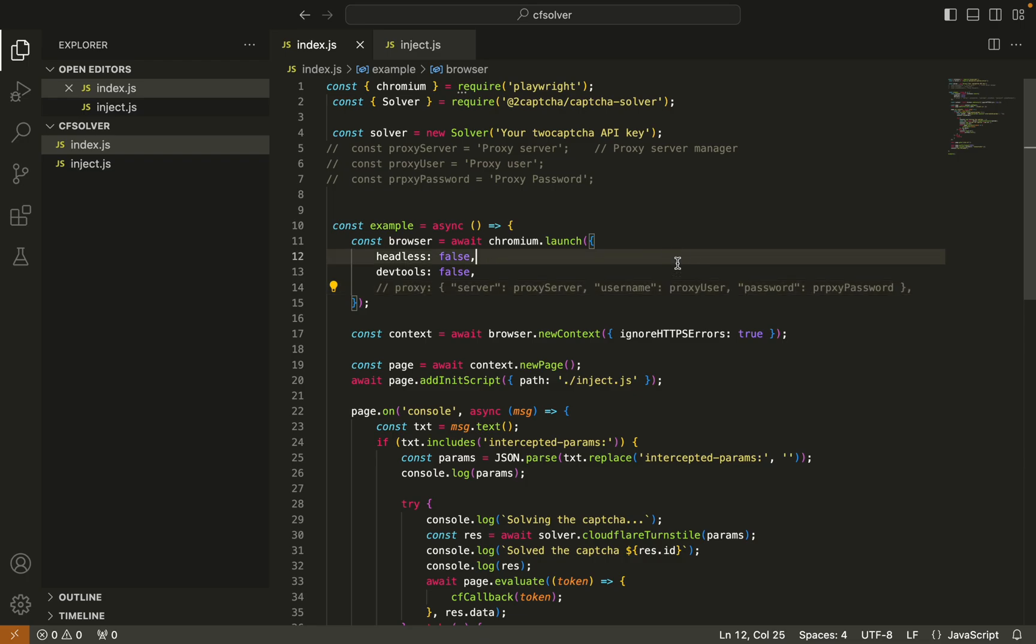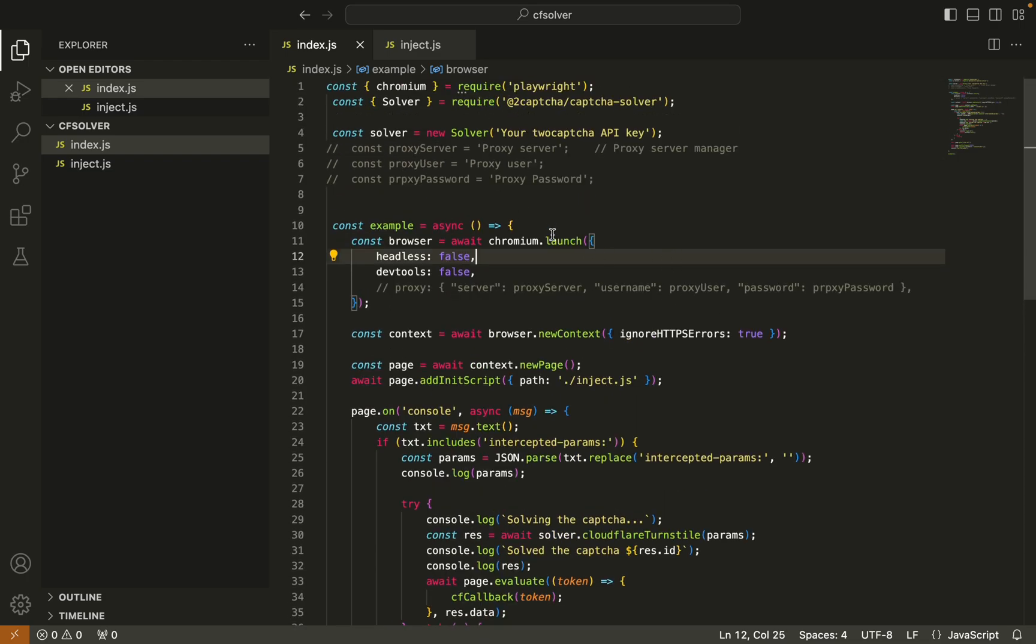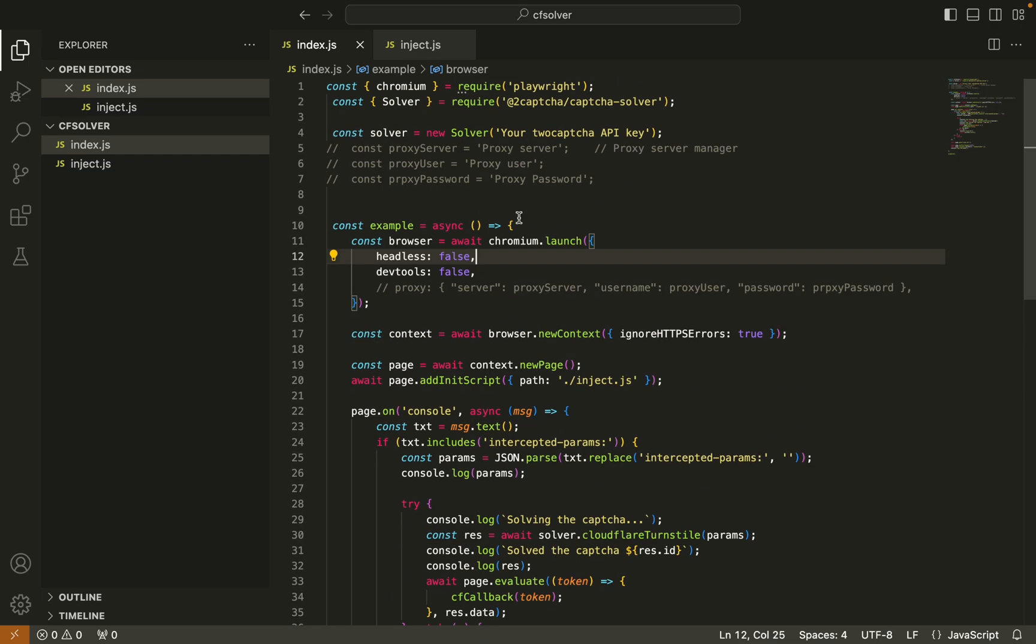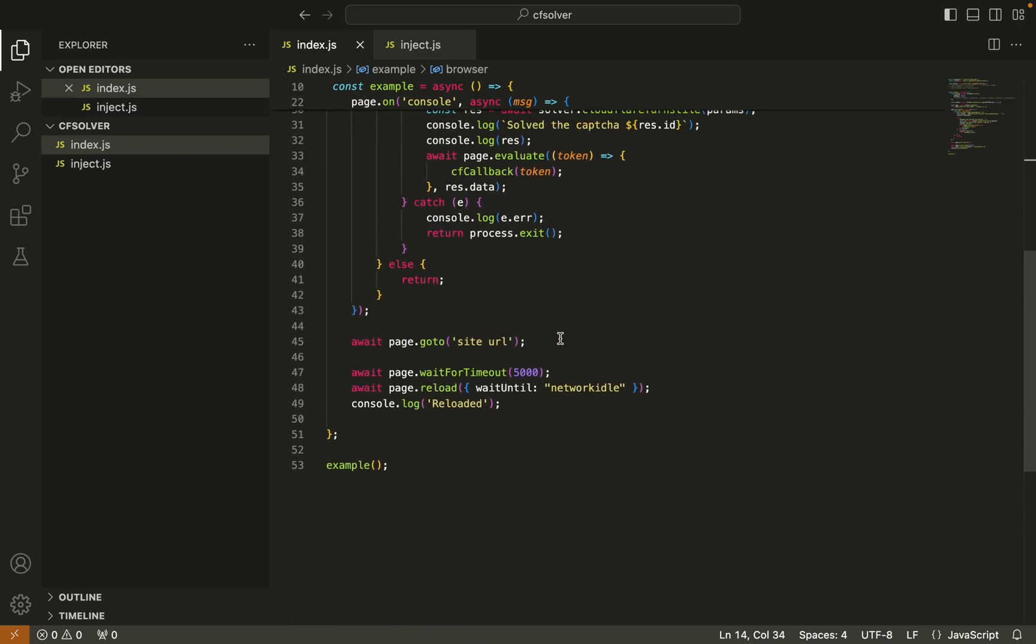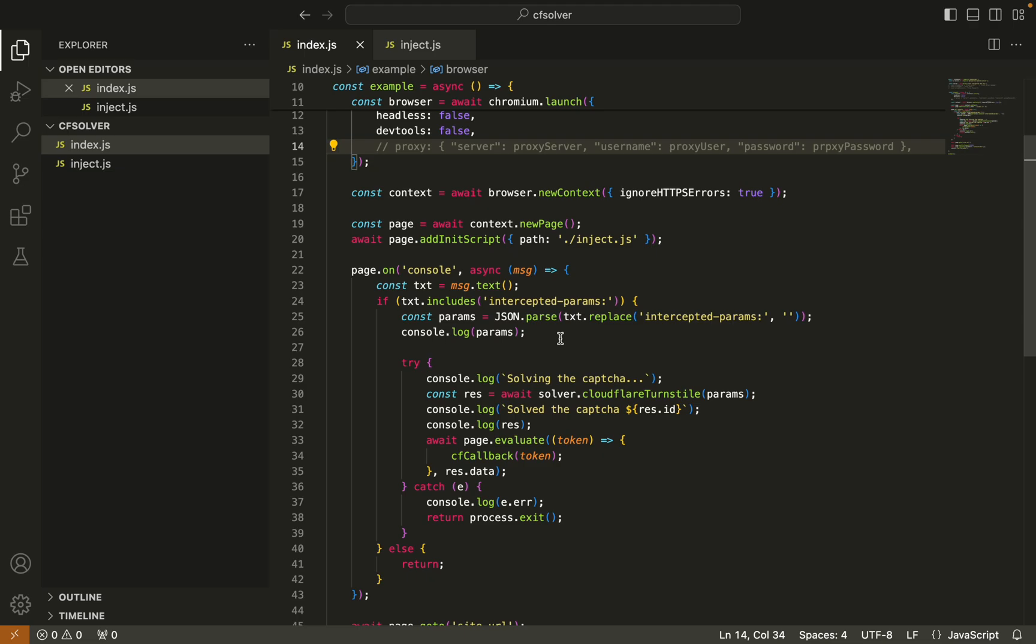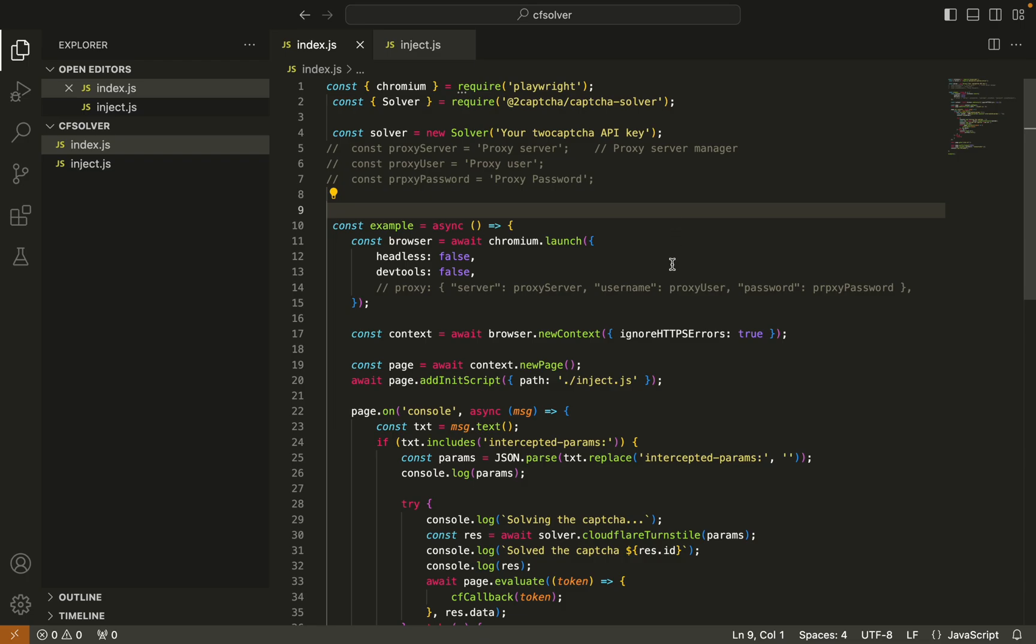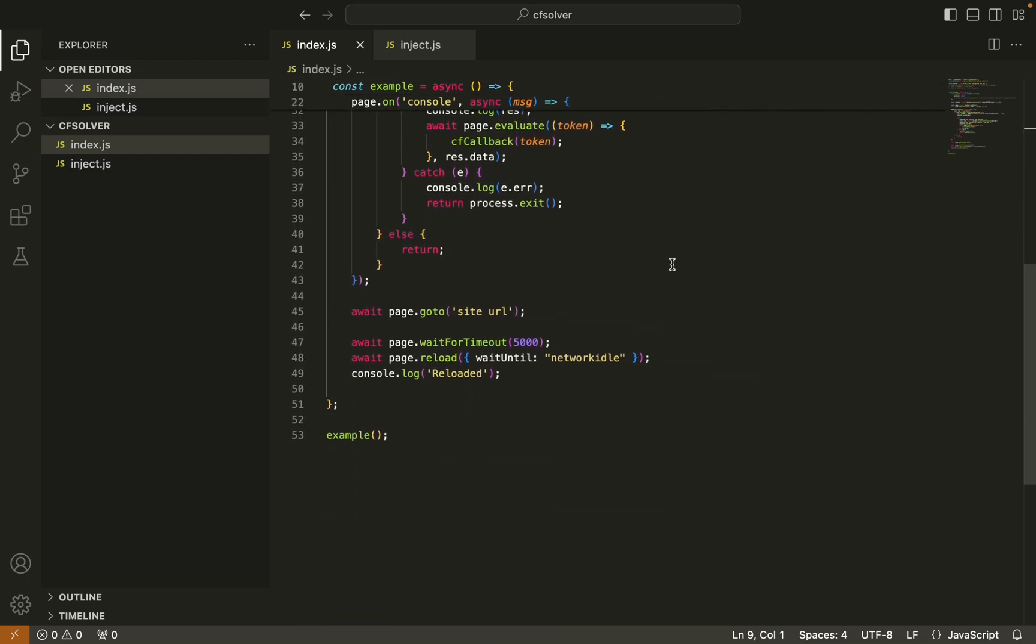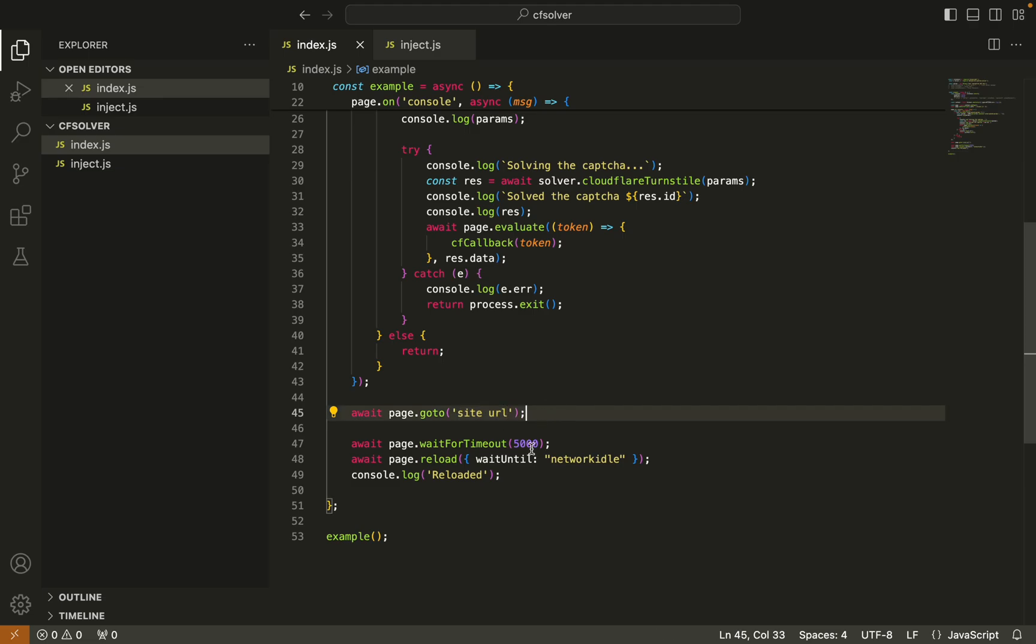So it will work and it will open the URL without proxy. You need to replace your API key from 2captcha. Once it's ready, you need to change this site URL. Whatever URL you want, you can use here.